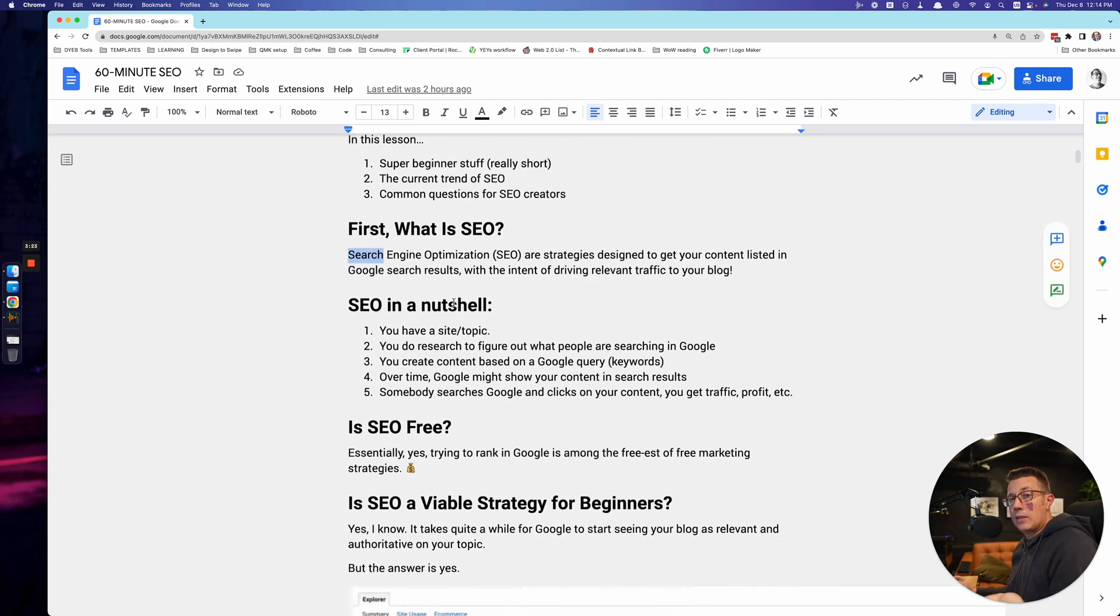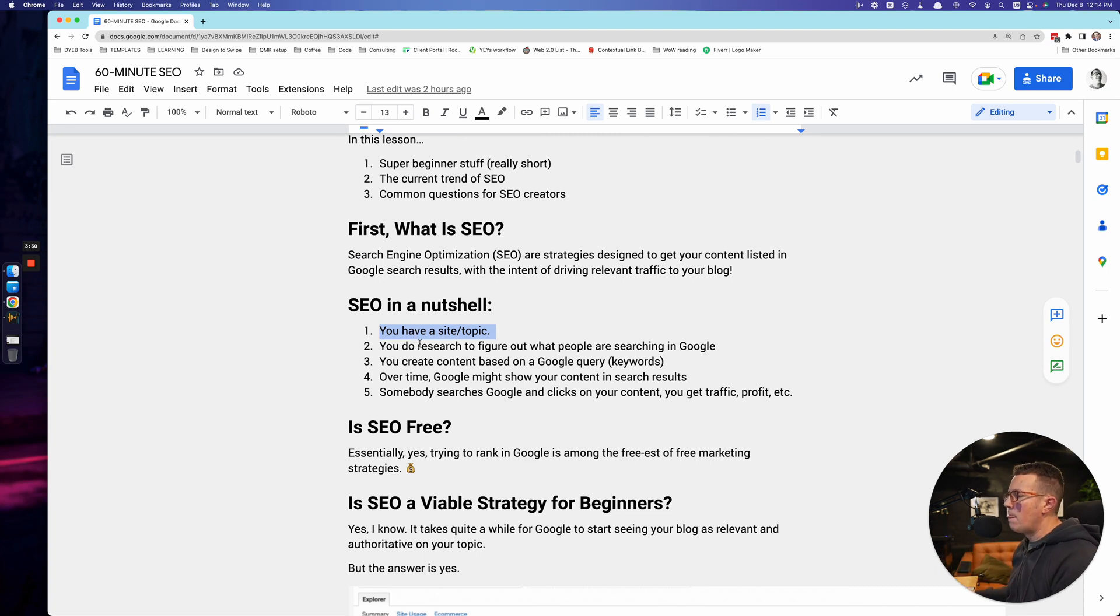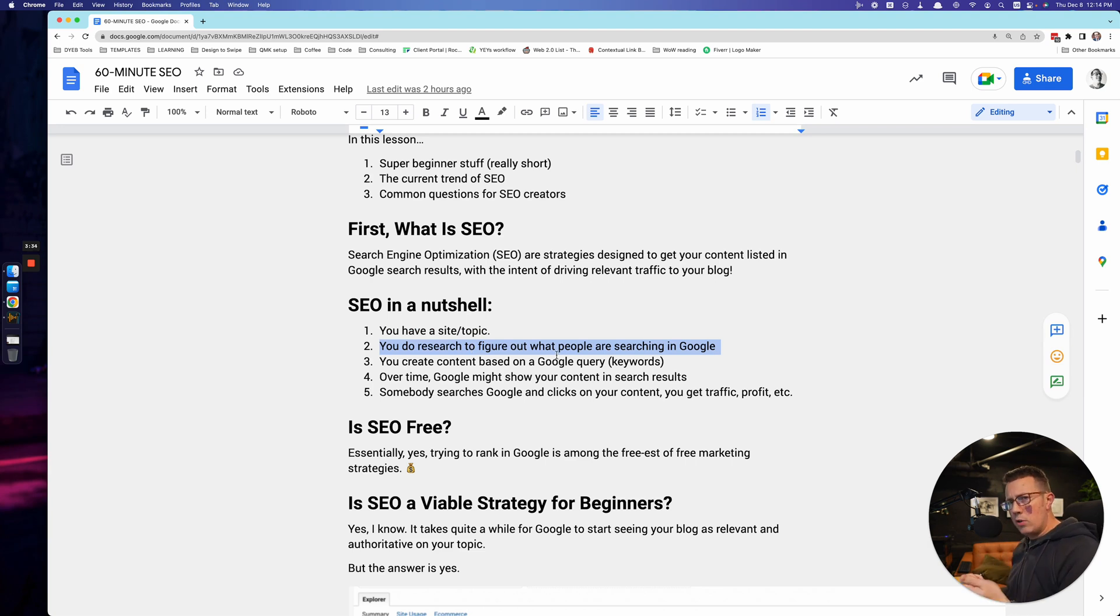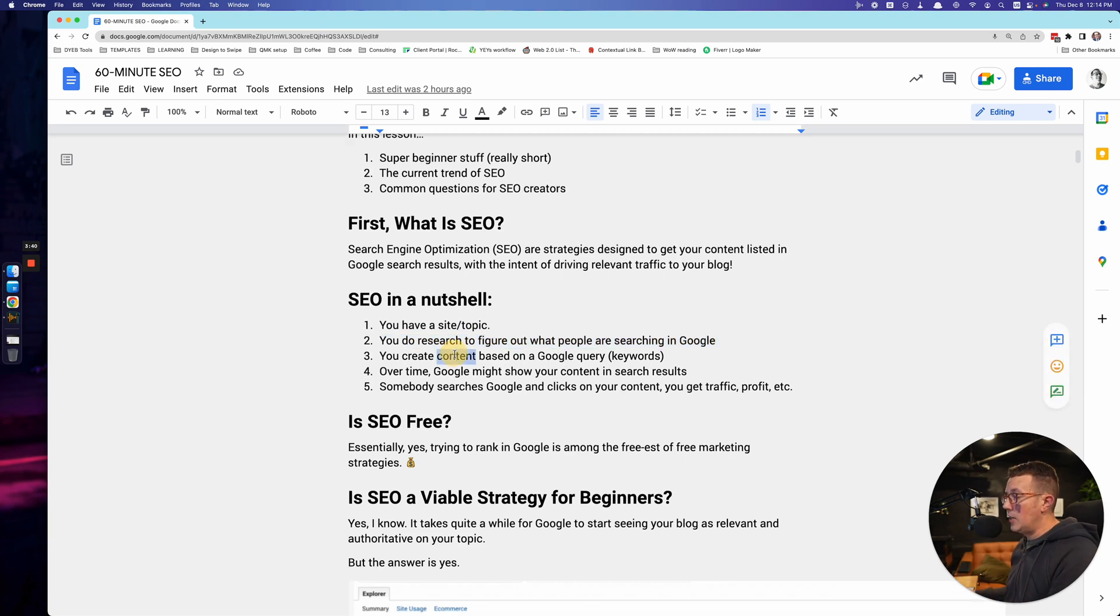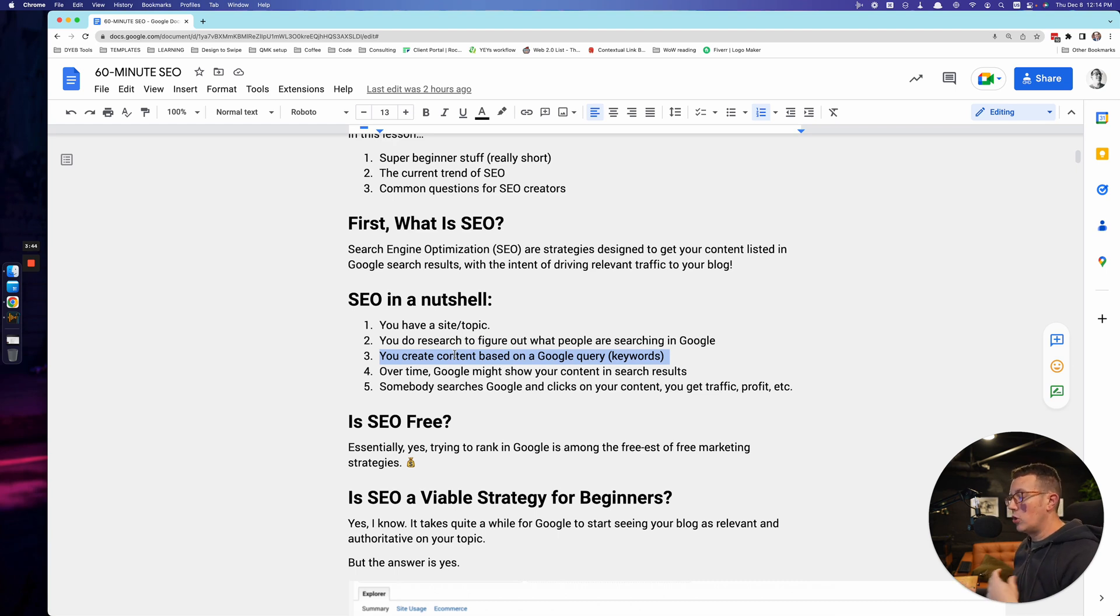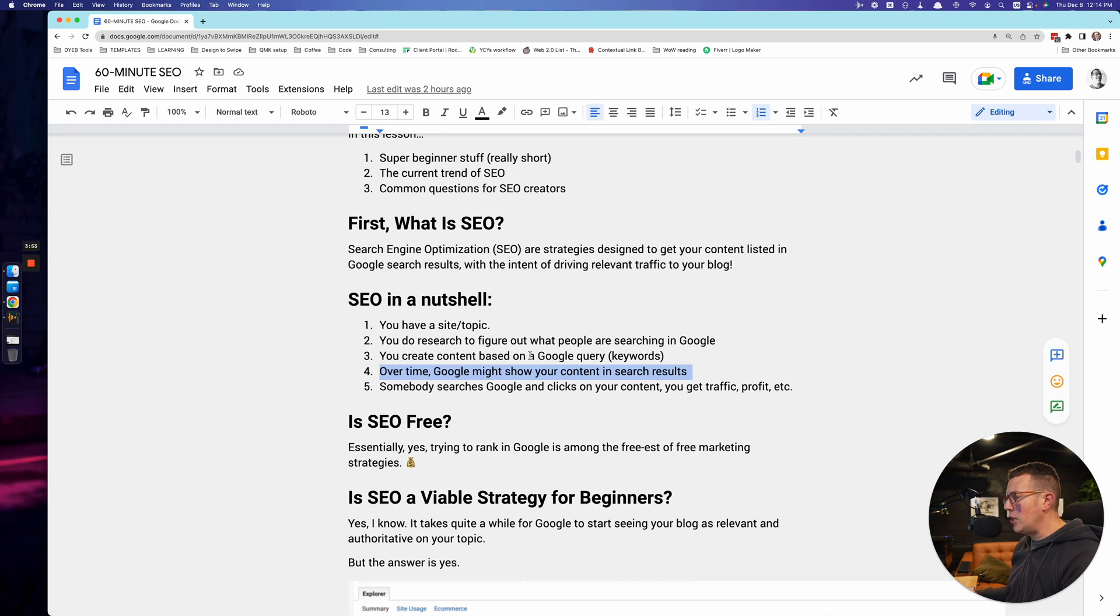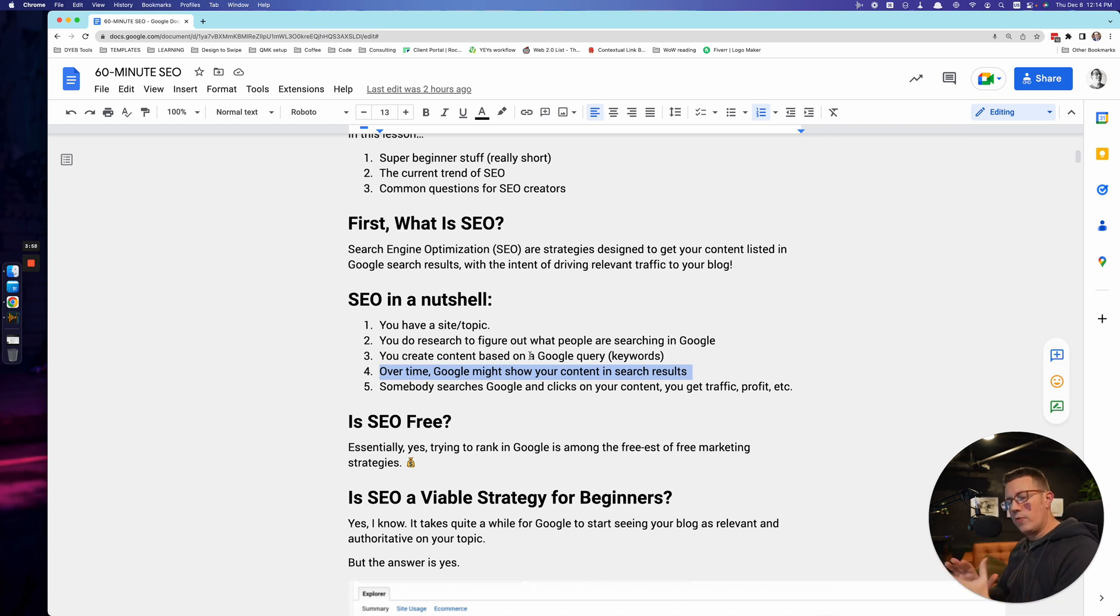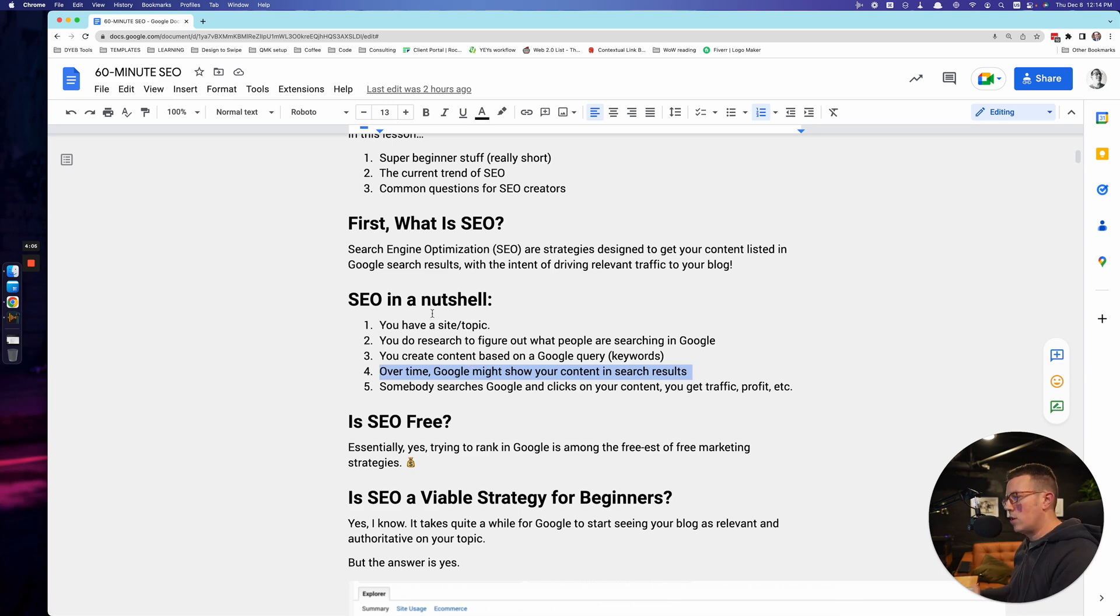Now here's what the process looks like in a very broad overview. You have a website or topic, or it's a client or a business of yours or whatever. You do research to figure out what people are searching for - keyword research, competitor research. You're trying to figure out what are people typing into Google, and then you create content based on that keyword, based on that Google search query. And then over time and lots of other factors like backlinks, Google might show that content in search results. And hopefully somebody will search for the query and then find your article, your website, and then click. And then you get the traffic and then ad revenue and affiliate revenue and profits and yada yada.